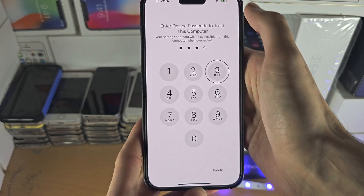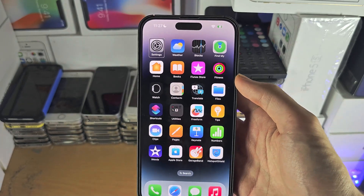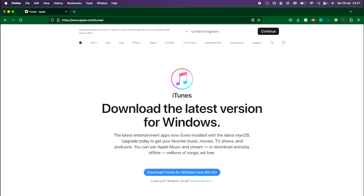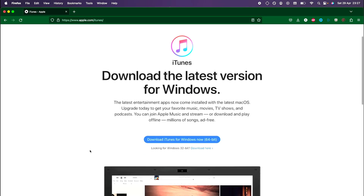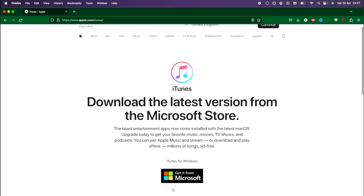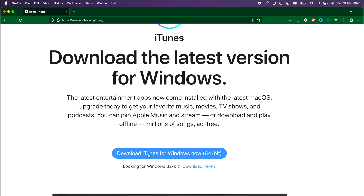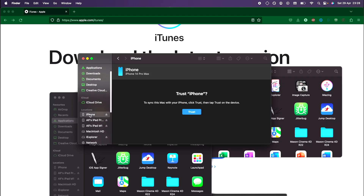Once you've trusted the connection to the computer, we can back up the phone on the computer. On a Windows computer, you'll need to download iTunes — just go to the Apple website. You'll want to either download the Microsoft Store version, but what I recommend is where it says 'looking for other versions', click on Windows and then download iTunes from there. On Mac, iTunes is in the Finder app, so open either Finder or iTunes, find your iPhone, and trust the connection. If you need to enter your passcode for the trust to work, we already know how to do that with the earlier instructions.